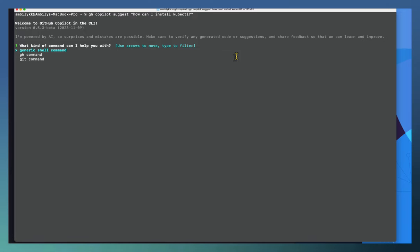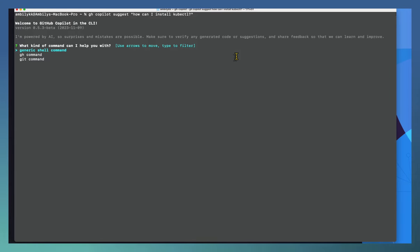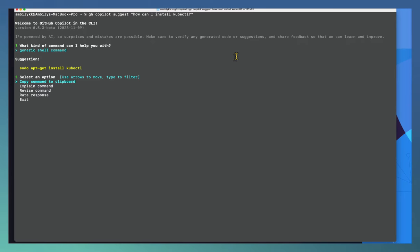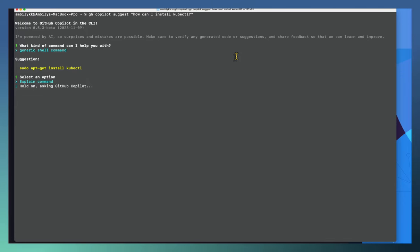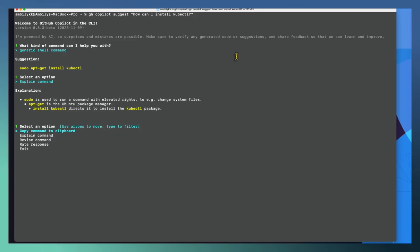The CLI is offering support for different types of commands — the shell command, GitHub command, or Git commands. If you need more details please refer to the Copilot CLI video which is hosted already — I will share the link in the description. I'm going with the generic shell command, so it's going to give me the command for installing kubectl on my Mac system. As a newbie I may need some more support — I'm asking Copilot to explain the command. Exactly what each item means, like 'sudo apt-get install kubectl', is explained in detail. This is the first example of how we can use GitHub Copilot.